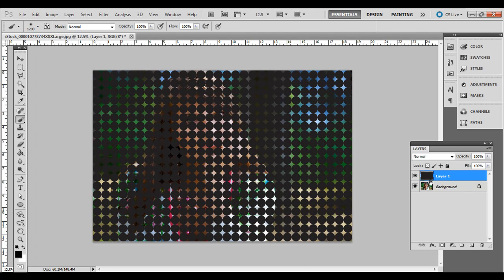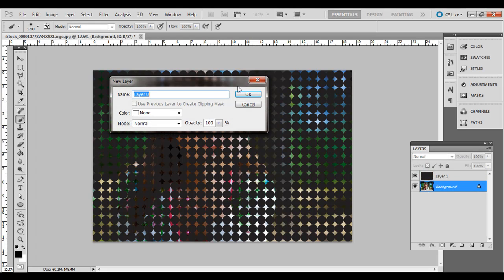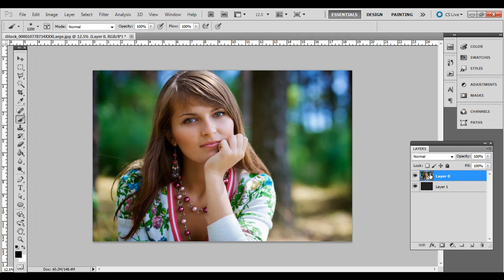Now, what we're going to do is double-click your background layer to make it a regular layer that we can drag on top of the other layers. Press OK. And then click and drag that above. So now what we have is that shape layer. Well, it's not really a shape layer. It's pixels. But the content are shapes. And then that's below the photo layer.